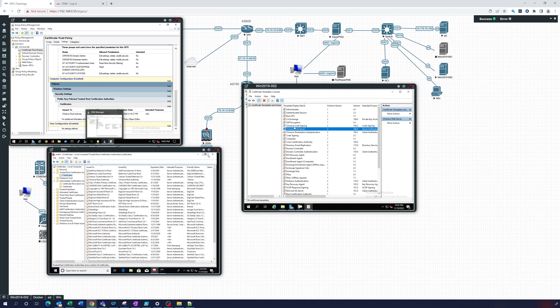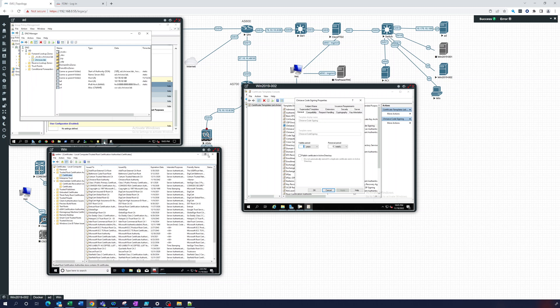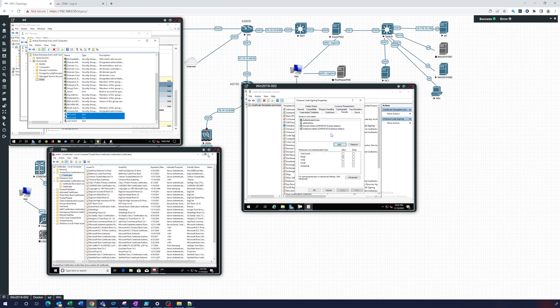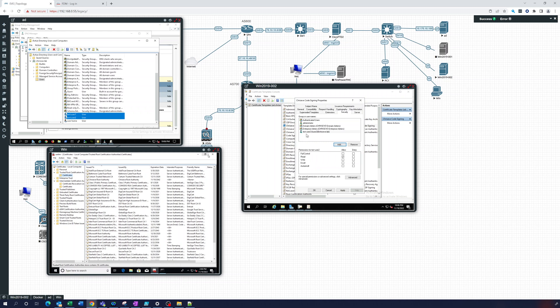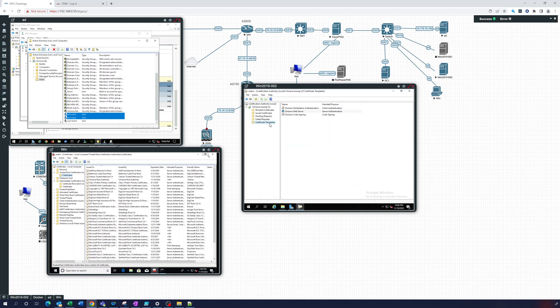And we can also take another user for the code signing. In our users we have some test users. You'd probably do this by group if you were going to really do this. Create a group in active directory and then add that user to the group and then give the permission. But here we're just going to set up the user and give them enroll permission.